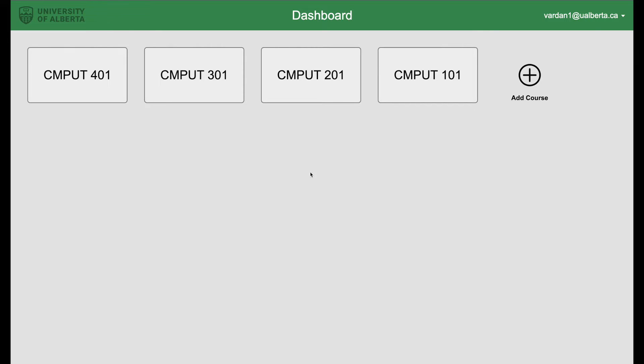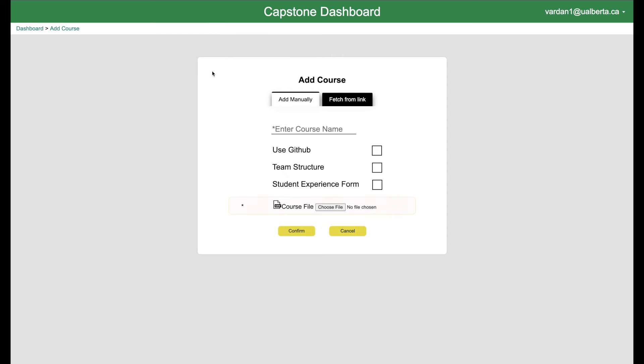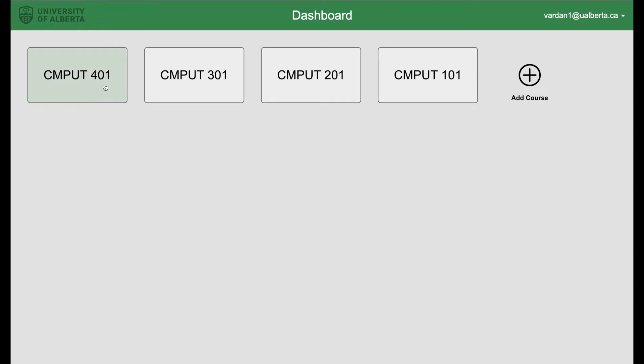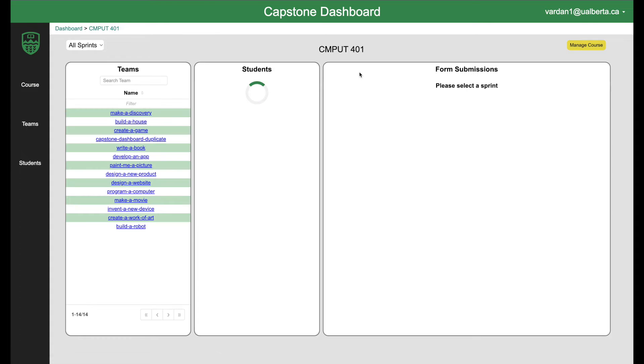You can create a course by going on add course. Enter the name, whatever structure you want to use, choose a file and then you can create a course. Let's go back to dashboard. Let's see an already created course first.